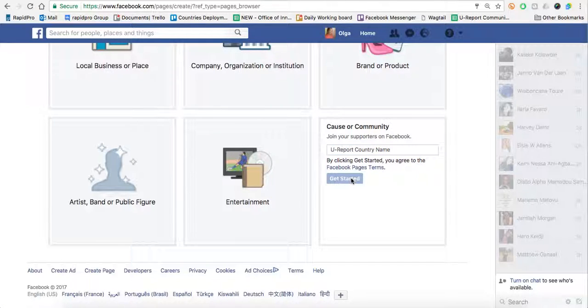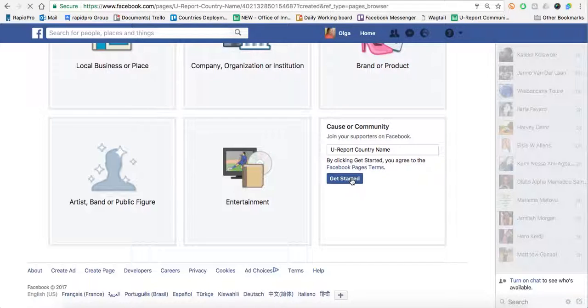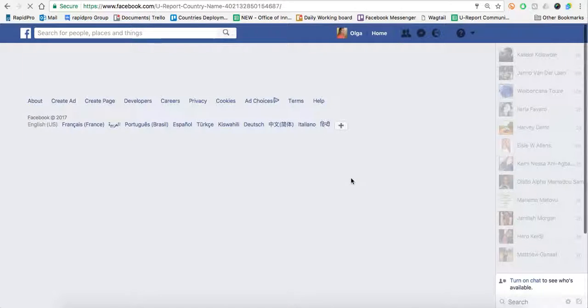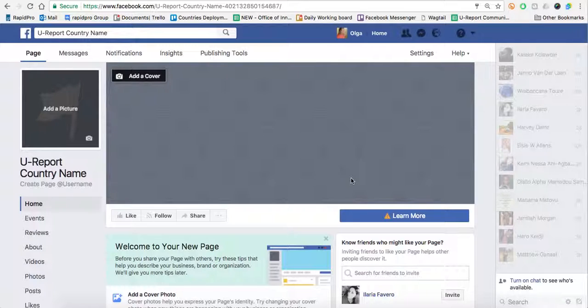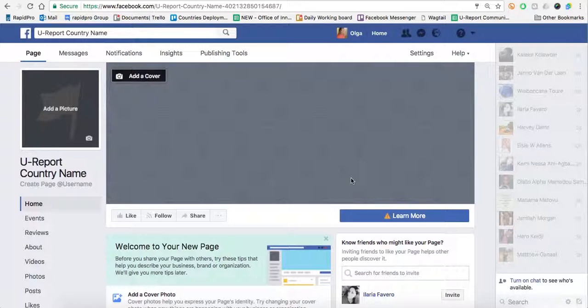Click Get Started. The reason why we make a Facebook page is that this public Facebook page connects to the Facebook app that we've just made in Developers. The app, in turn, acts as an intermediary between the public page and Rapid Pro. However, the messages between Rapid Pro and the reporter are private.